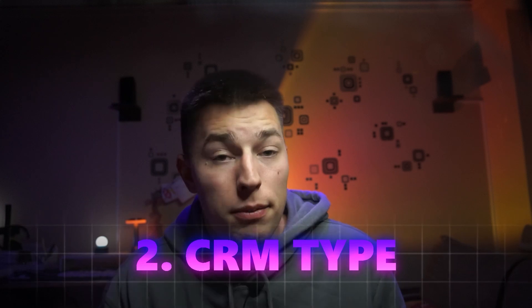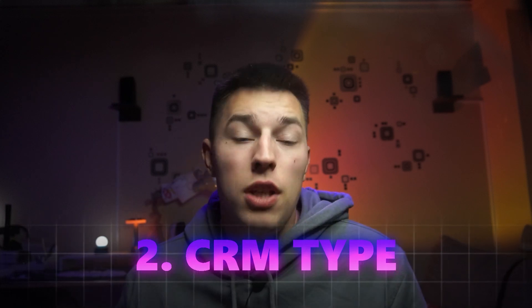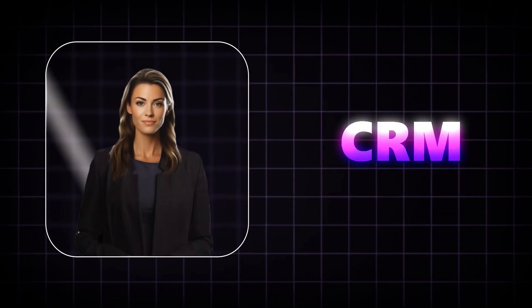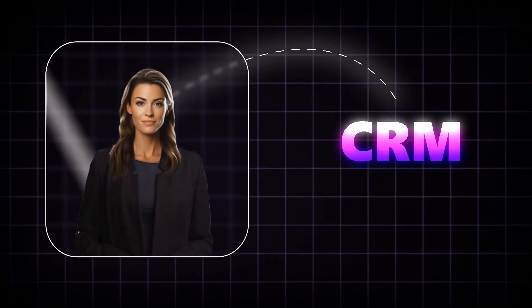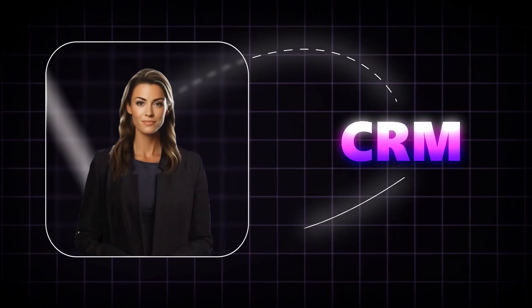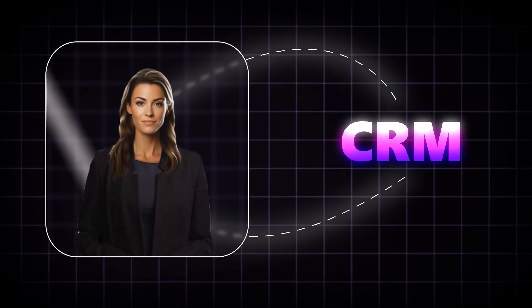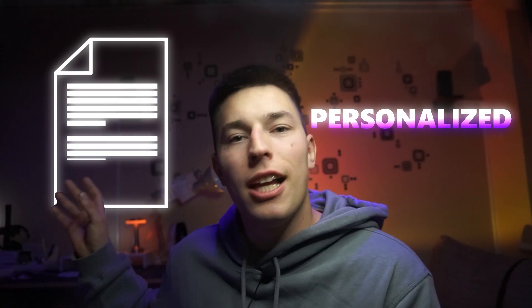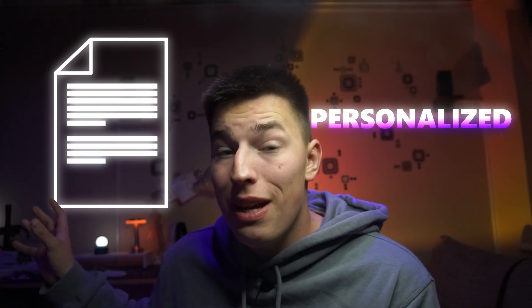Second, you have the CRM type. If you choose this type, Alice will take and enrich leads from your CRM like HubSpot or other. Alice will personalize each message based on the lead and reach out to them.